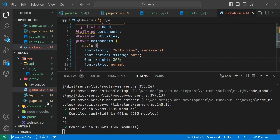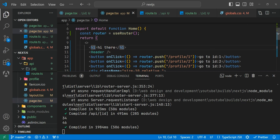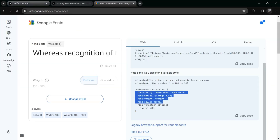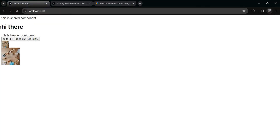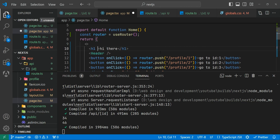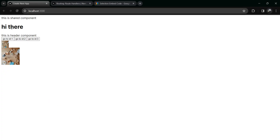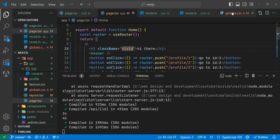Now you can use this style inside any element in your Next.js app. Inside the page, if you change the class name you can see the font is applied. Go back and give the element a class name, paste the style class, save it, and you can see the font has been applied.